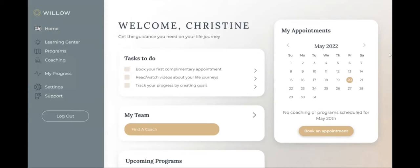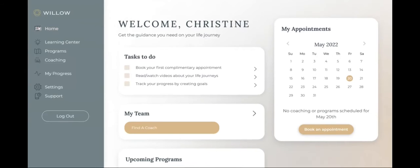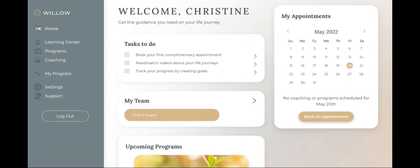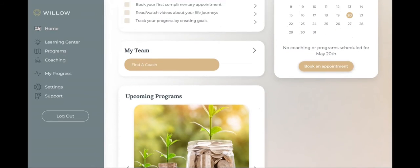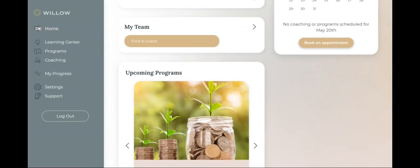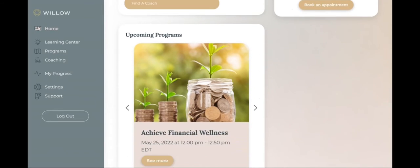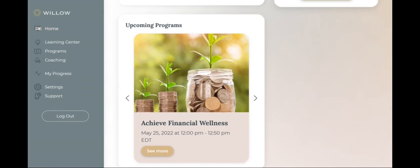Welcome to Willow. Willow is designed to help you achieve your personal and financial goals specific to your life journey, all while fitting into your busy schedule.